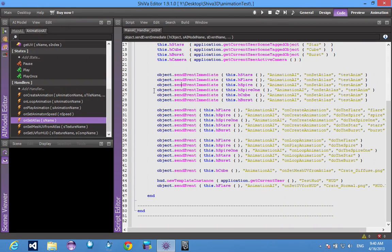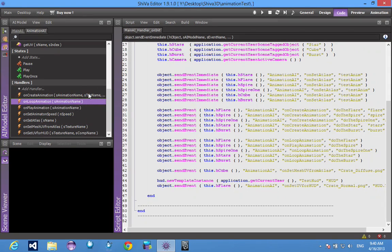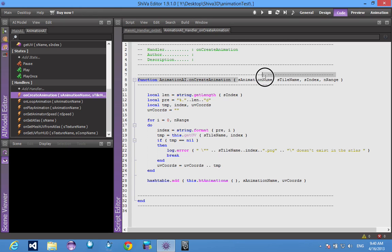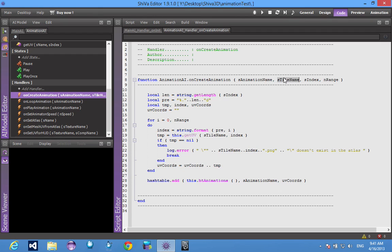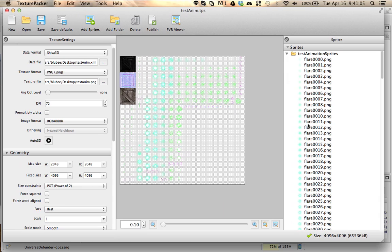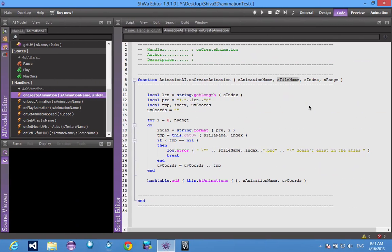Basically, this AI has seven handlers. So on create animation, you send the animation name that you want. You send a tile name - the tile name is whatever the texture is named in that list. So here the tile name would be flare. We send the index and the range.